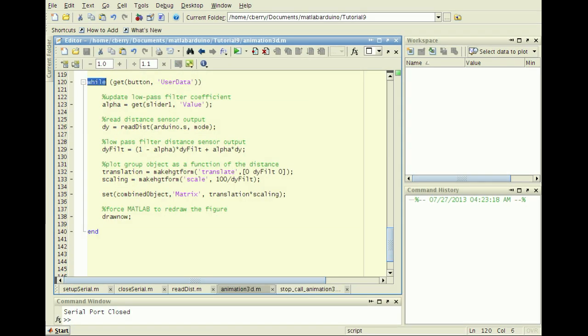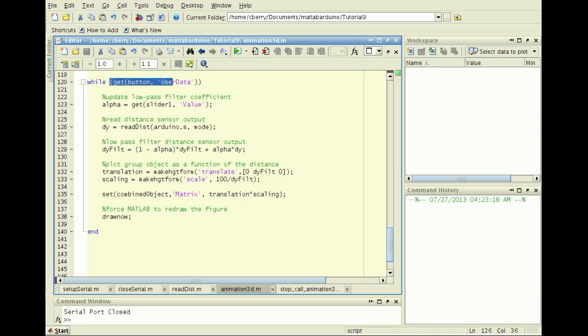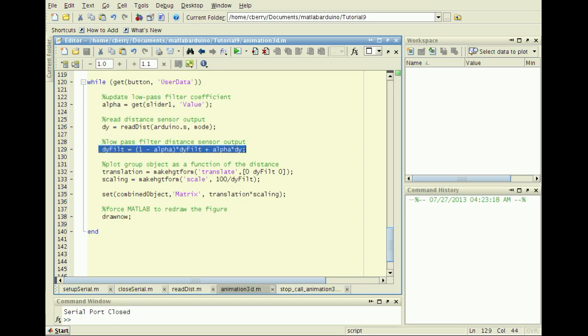Create a while loop to repeatedly get distance readings until the stop button is pressed and changes the user data property. A low-pass filter discussed in tutorial 4 may be applied to smooth the raw data.